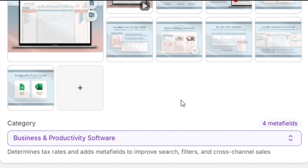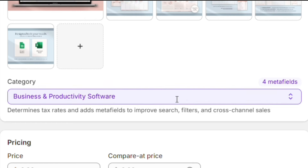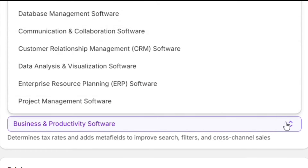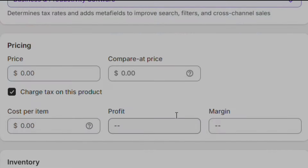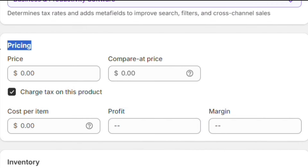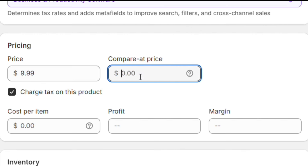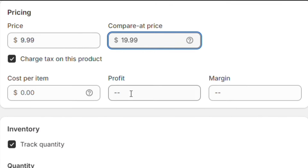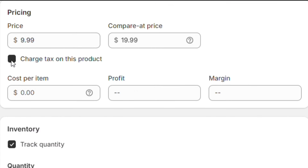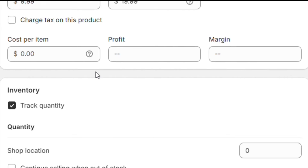You can see that Shopify has automatically categorized this product as a productivity software. You can change it if you want to, but I will leave this empty for now. Next, we have the price section, where we need to add the price of our product. You can also add a compare-at price here as well, but make sure to put your selling price in the price tab. I will untick the tax box, as I don't want to charge taxes on this product, and I recommend that you also do the same.